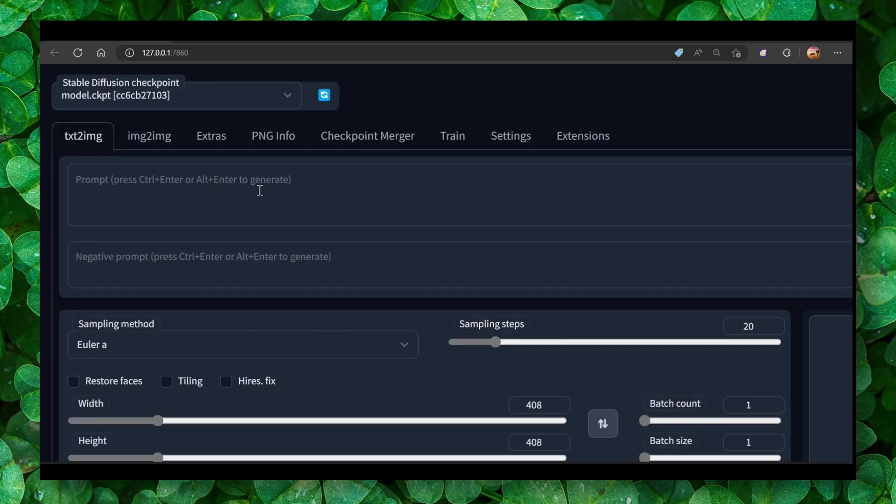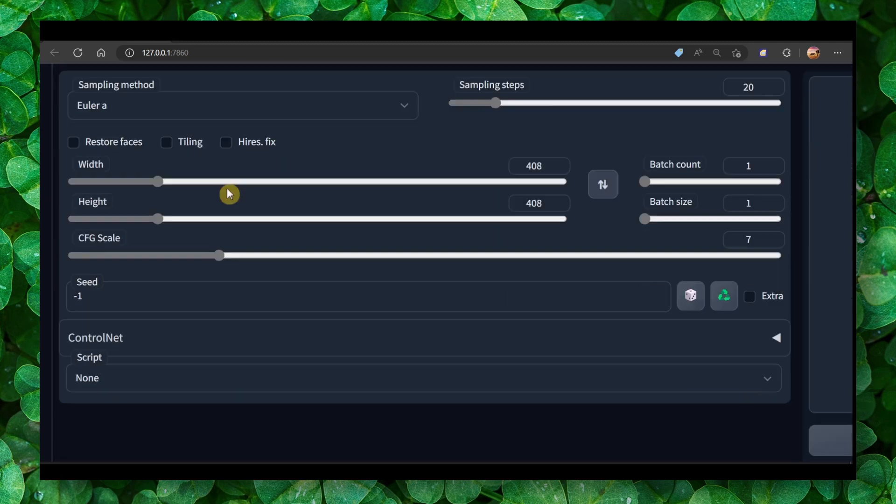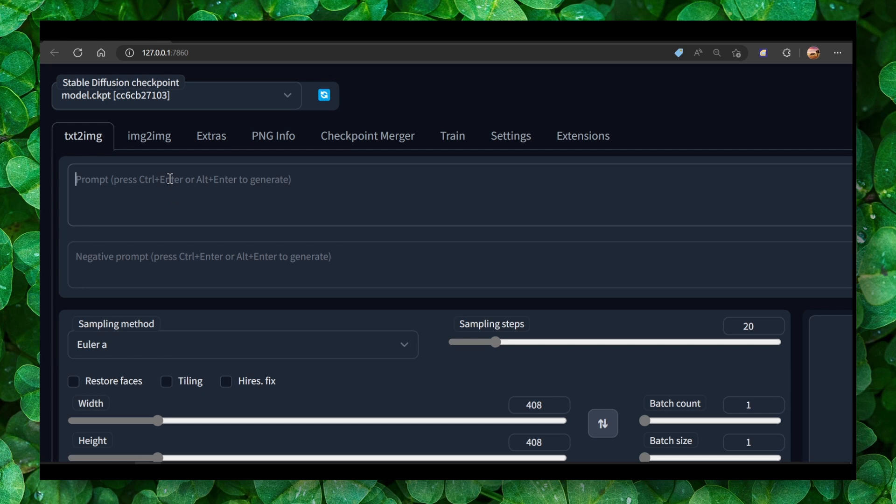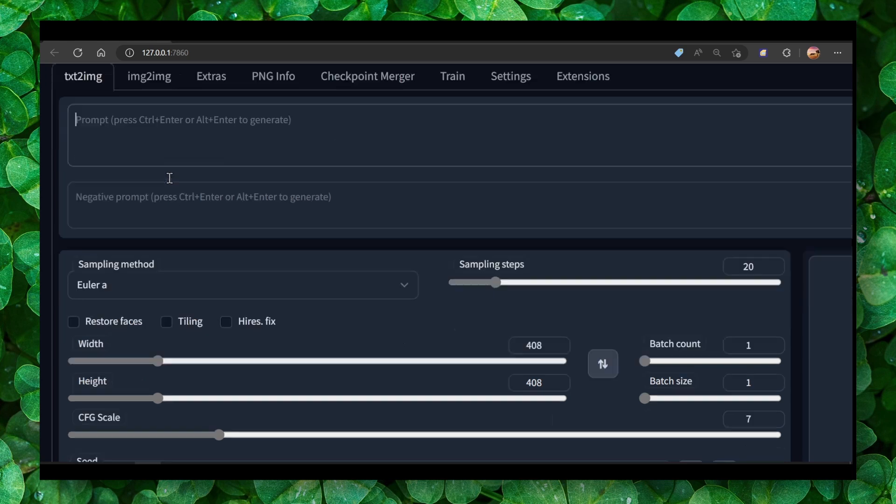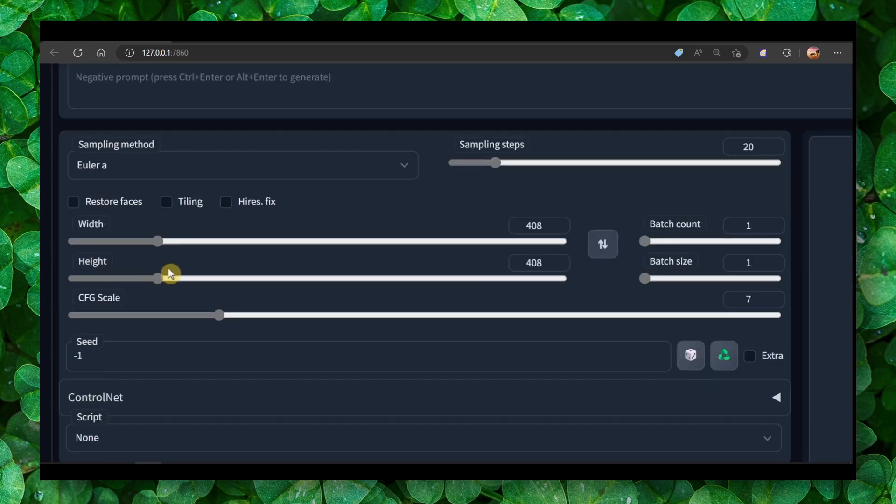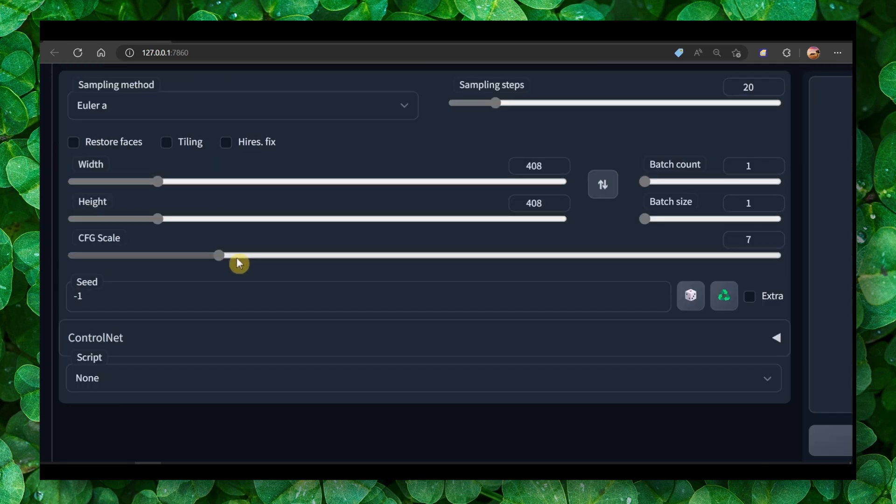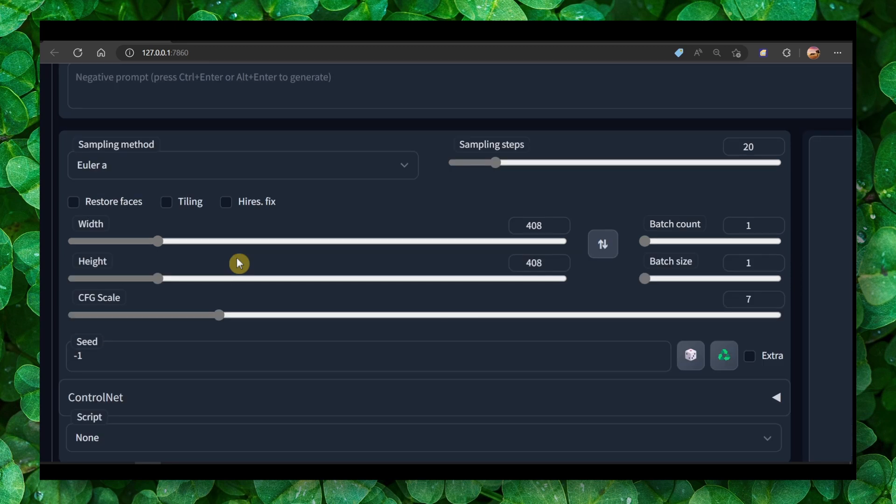So yeah, make sure you try this. This has the highest probability to fix this error. Make sure you decrease the resolution and let me know in the comment section if this video helped you. Thank you for watching and I'll see you now in the next tutorial. Take care.